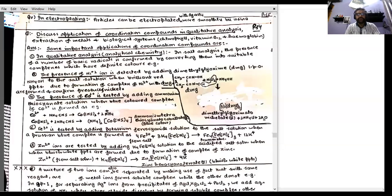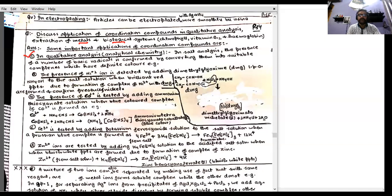Dear students, let us discuss our next topic of coordination chemistry — that is, applications of coordination compounds in qualitative analysis, extraction of metals, and in biological systems. First, let's discuss applications of coordination chemistry in qualitative analysis, that is, analytical chemistry.